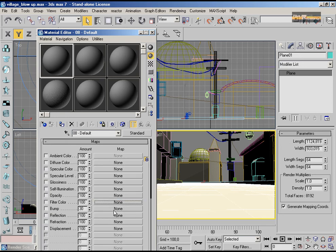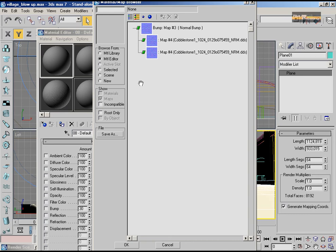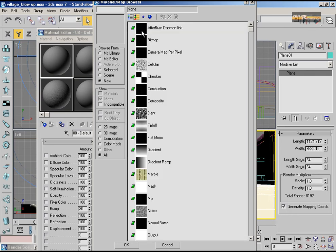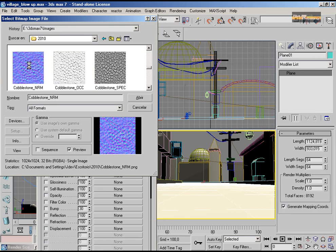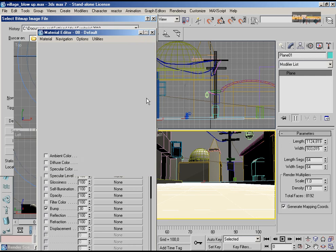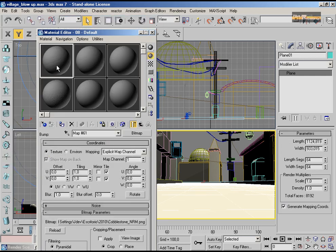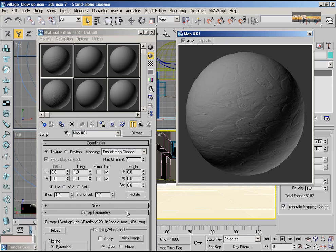So I'm going to open my material slots, press M, select the bitmap slot, and find the file. I'm going to start from zero, just double-click the bitmap and look in the folder for the normal map. This is my normal map. I can generate the bump maps and then close everything in CrazyBump.